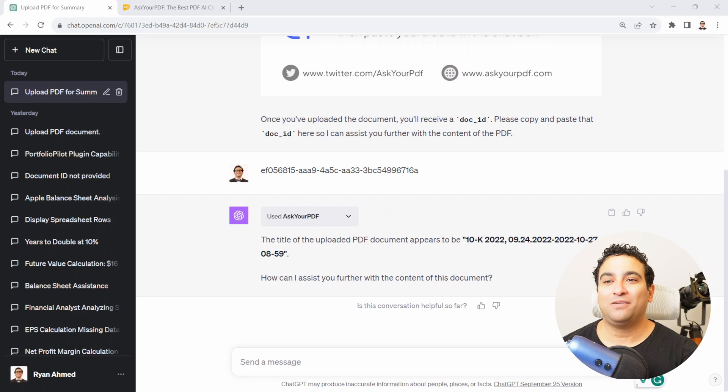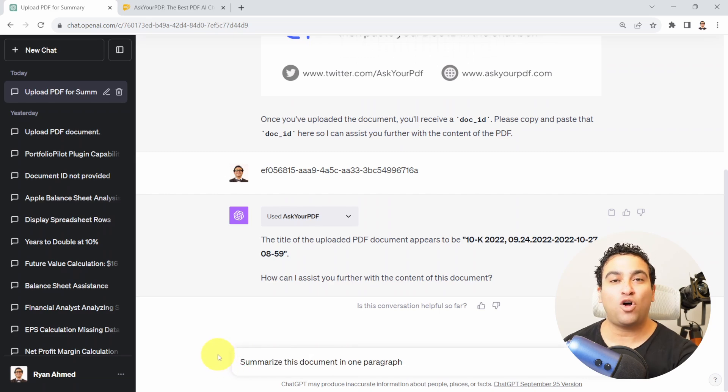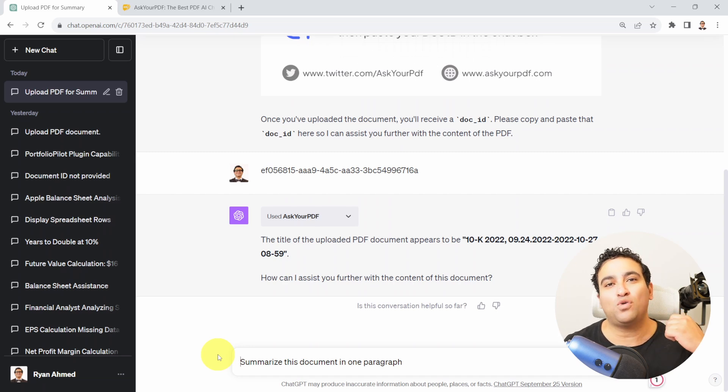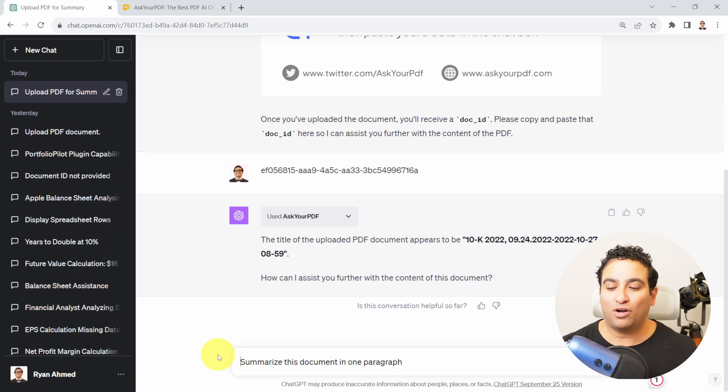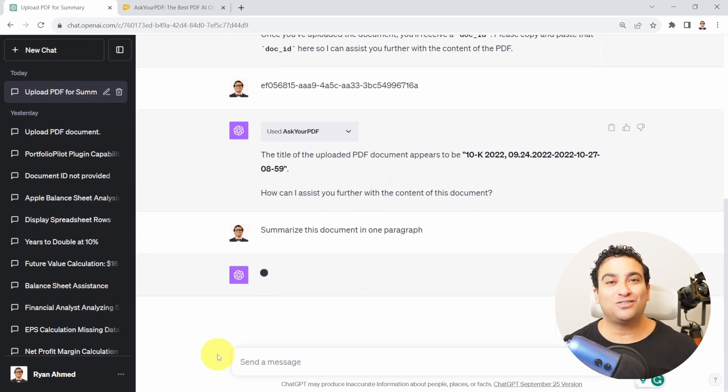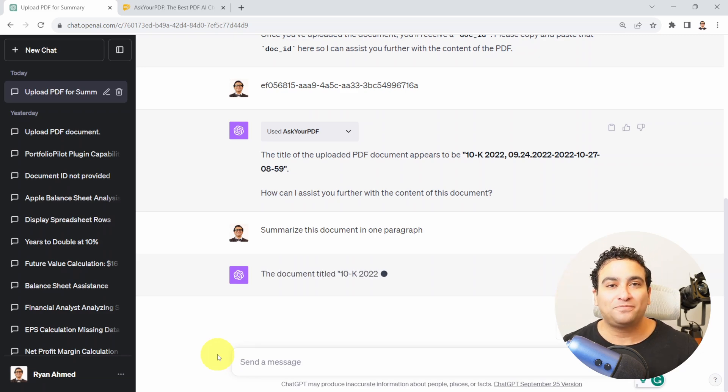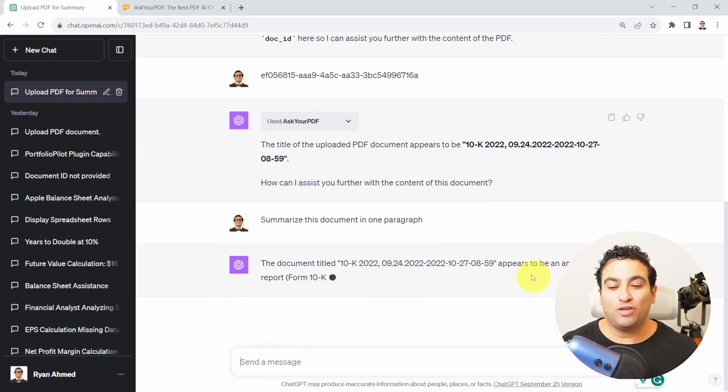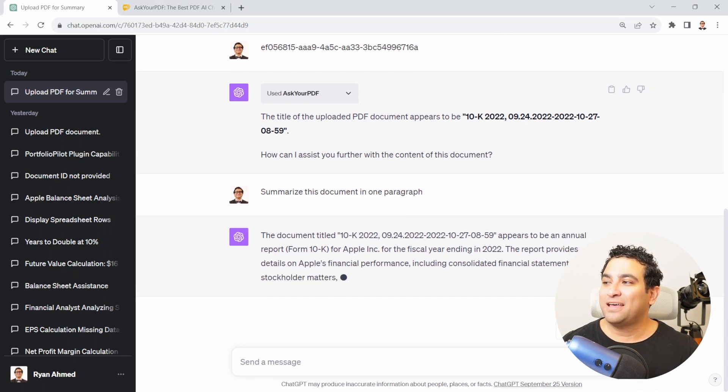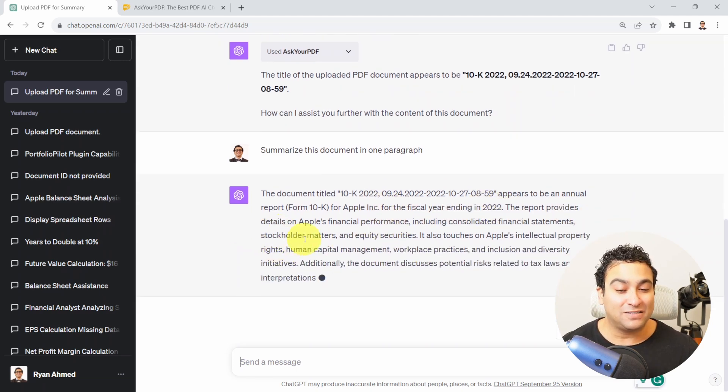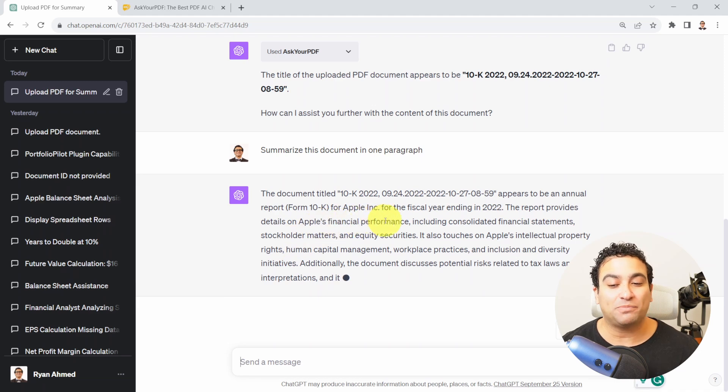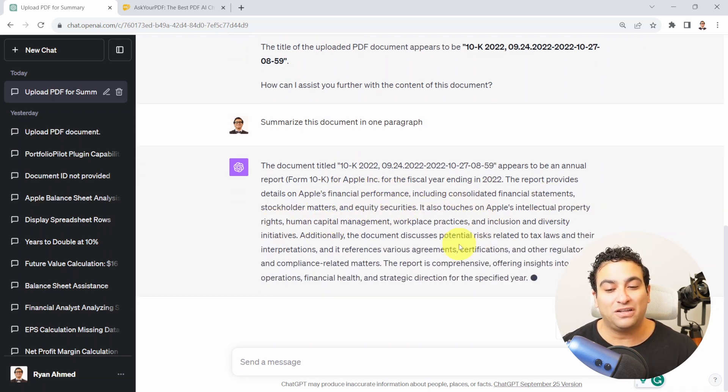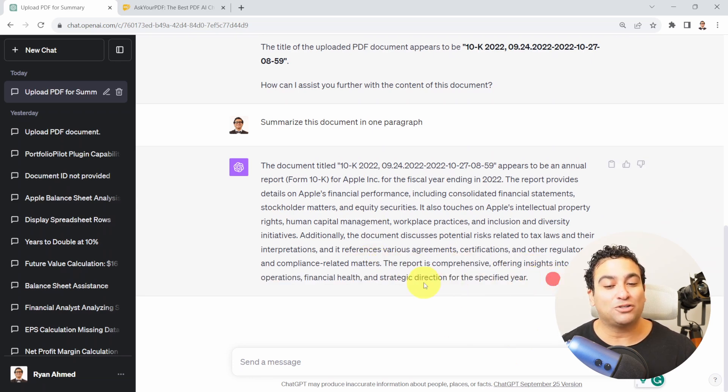I would like to summarize a document in one paragraph. I would like to grab all this massive document and summarize it. Think of it as if you are a lawyer or a researcher and you don't have time to read all these papers. You can ask artificial intelligence to do that for you and summarize the document in one paragraph. The document titled 10k 2022 appears to be an annual report. It provides details on Apple's financial performance including consolidated financial statements, stockholder matters and equity securities. The report is comprehensive offering insights into Apple's operations, financial health and strategic direction.